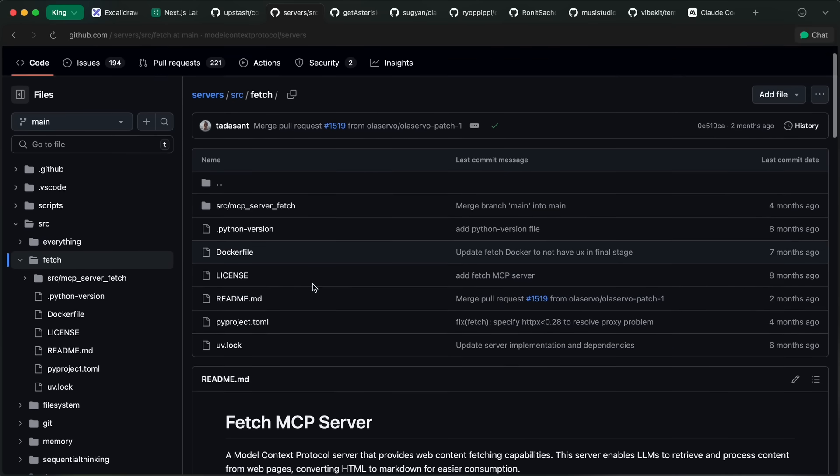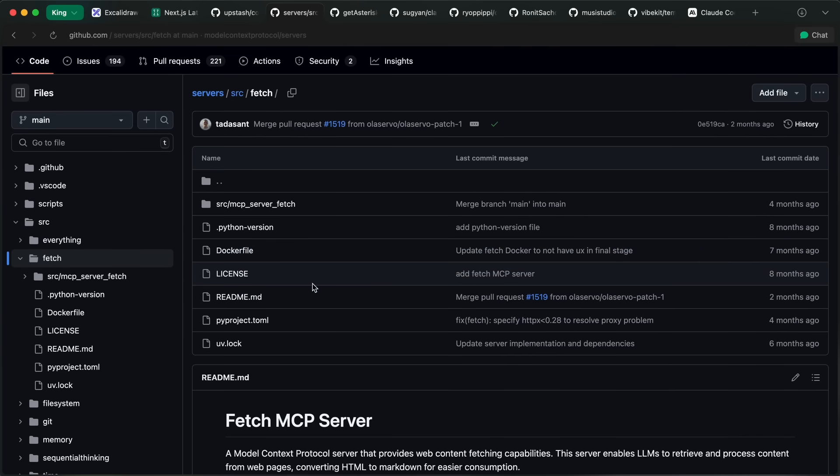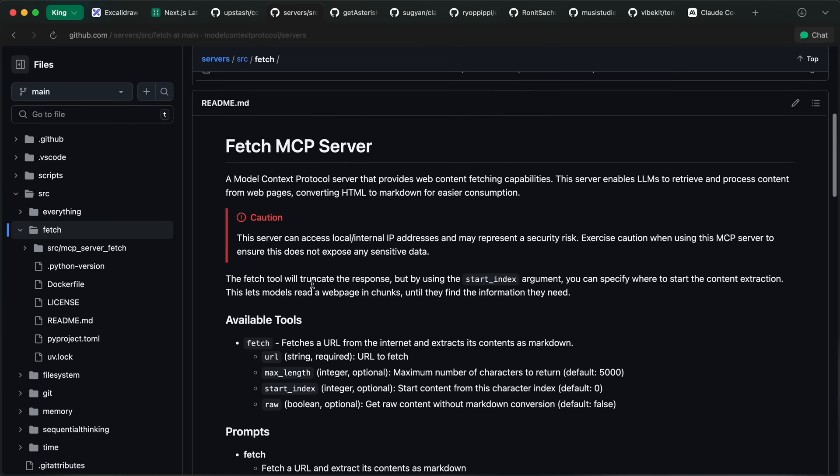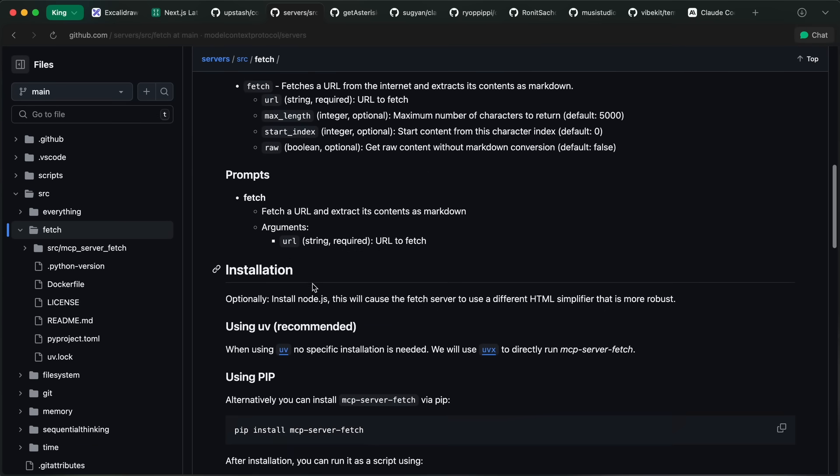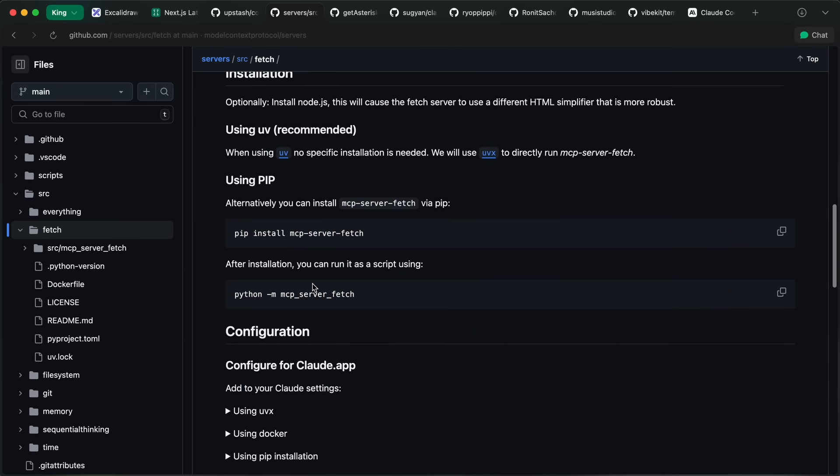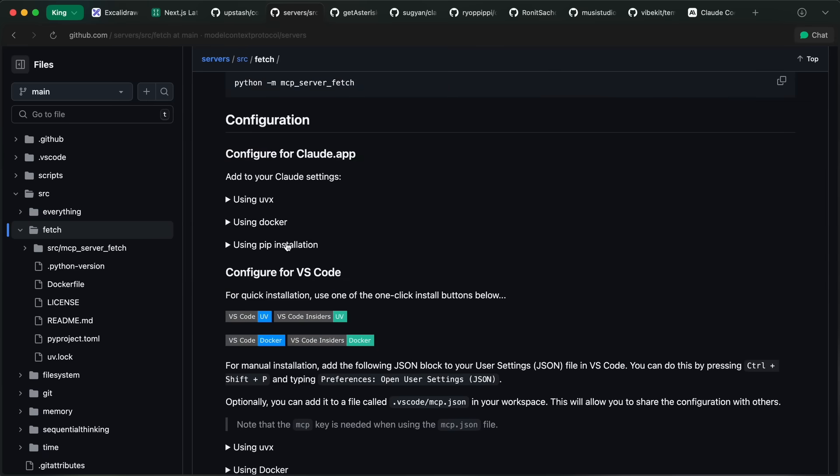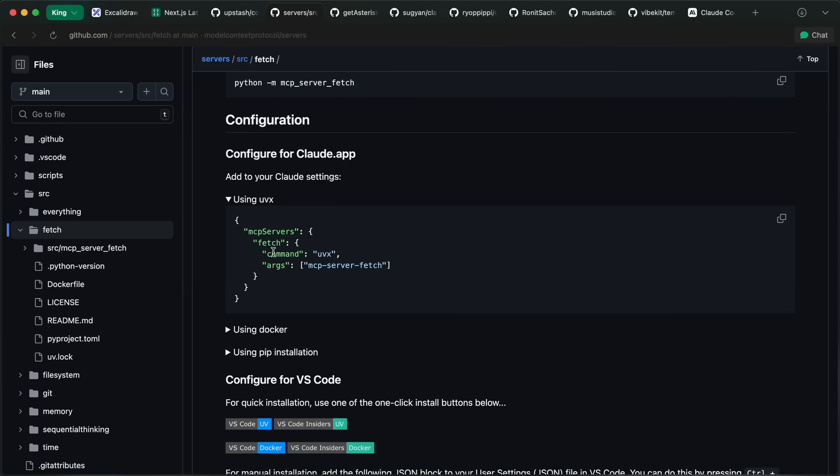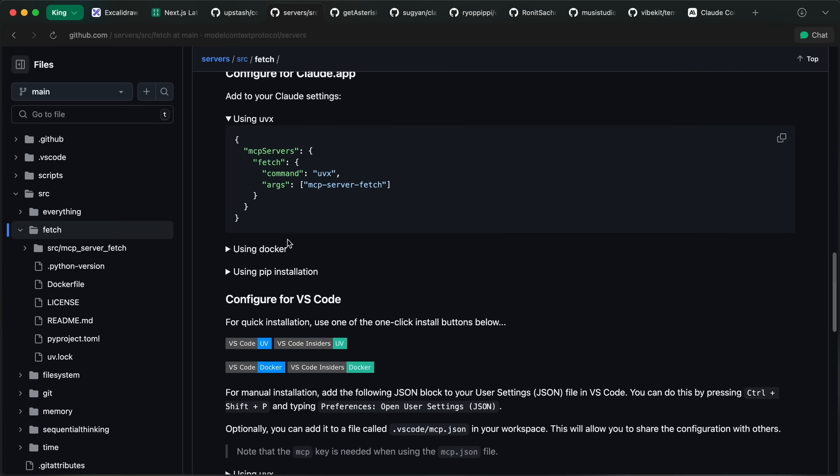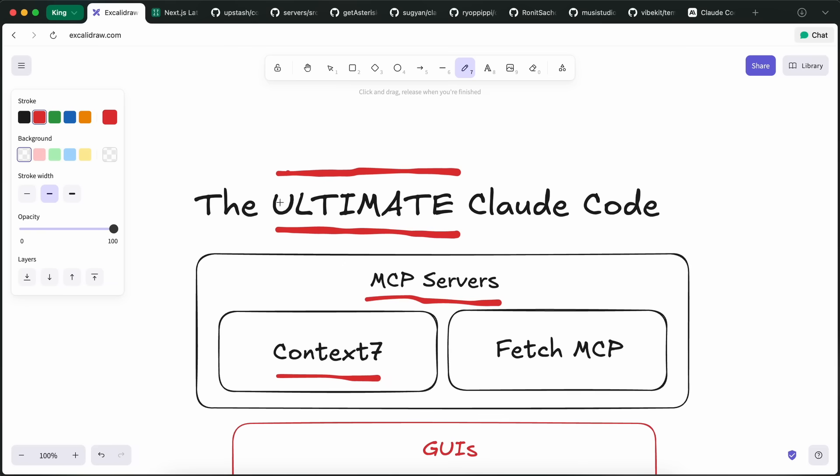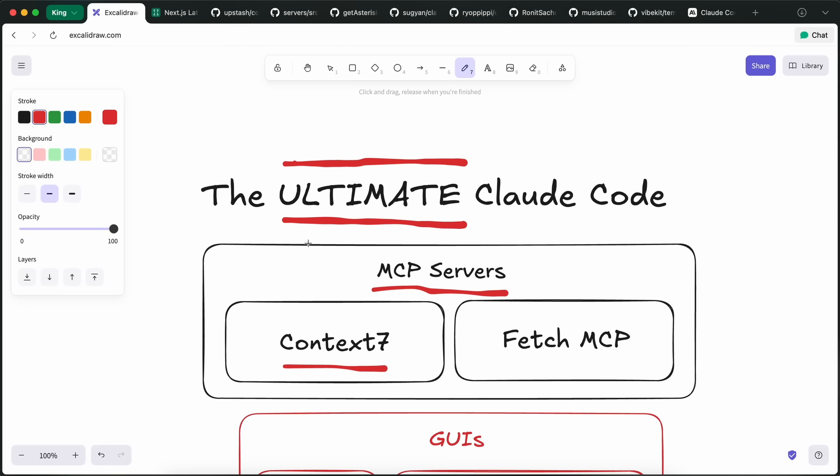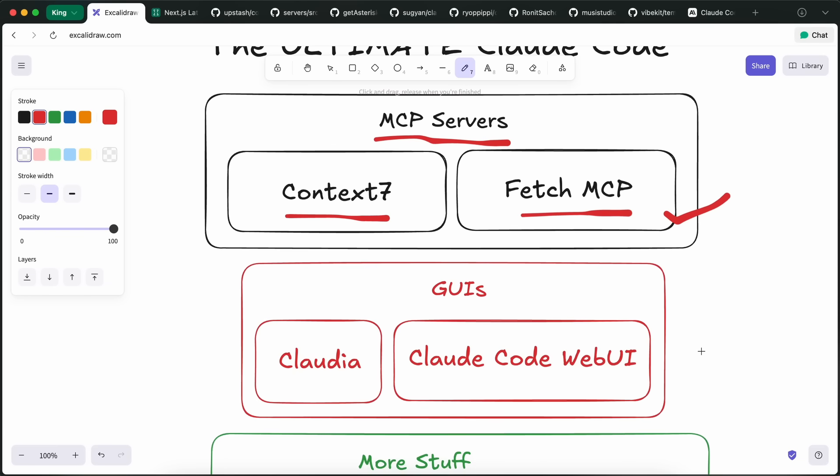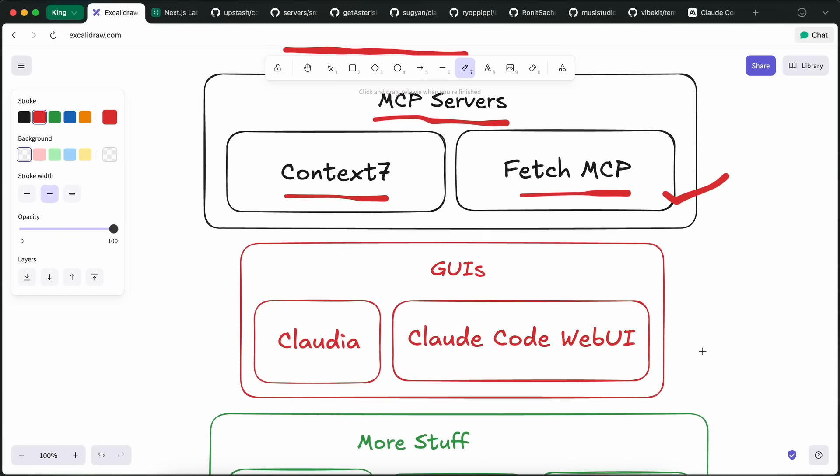Another MCP that I use is the Fetch MCP tool. This is by Anthropic themselves, and works way better than most web scraping MCPs. It allows Claude code to fetch and scrape pages quite well. I only have these two MCPs set up with it, and nothing else. I believe that the less stuff and overhead you have with your coder, the better it works, and adheres to prompts in all kinds of scenarios.